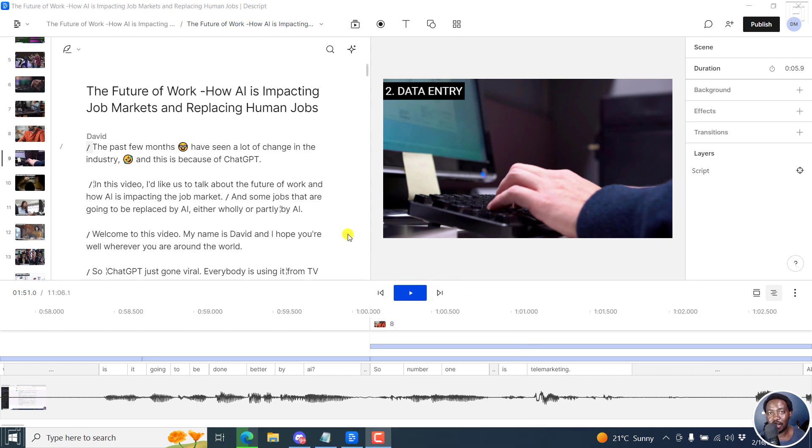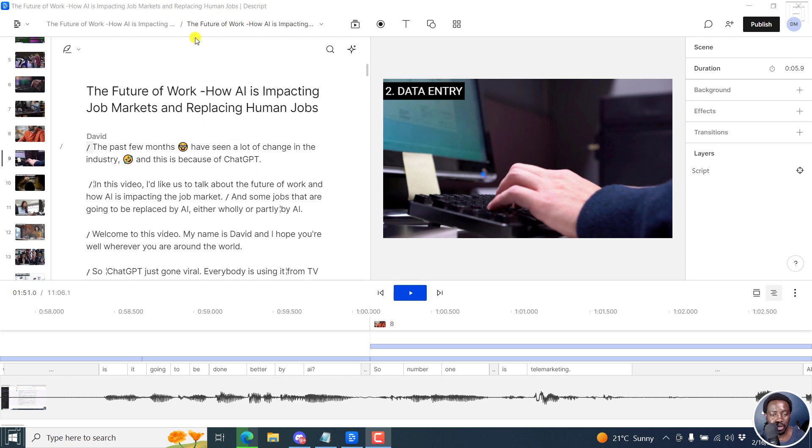Markers help you kind of categorize your content inside Descript Storyboard and also help you navigate faster where you want to go.